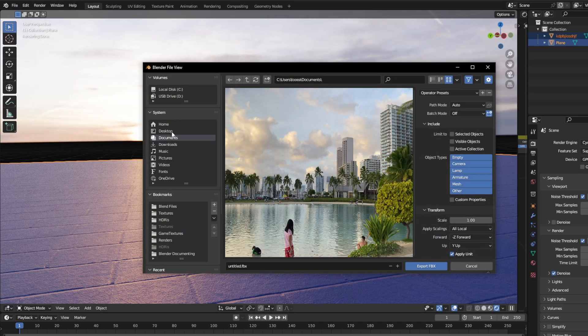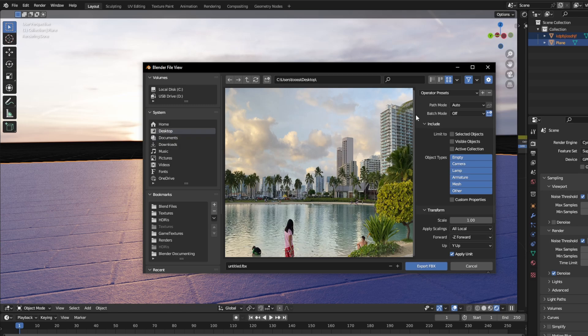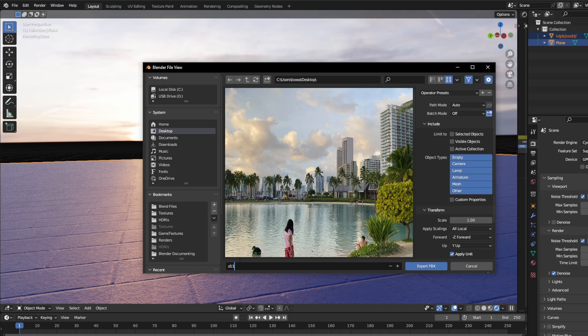First off, we're going to save it to where we want to save it. For my sake, I'm going to save it to the desktop, and I'm just going to call it Z111.